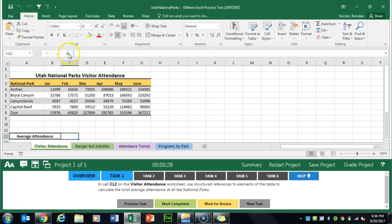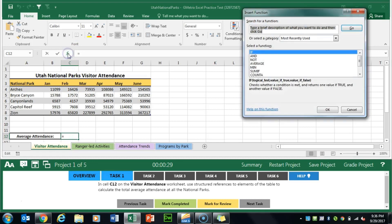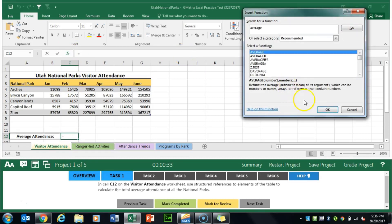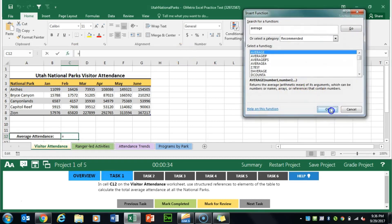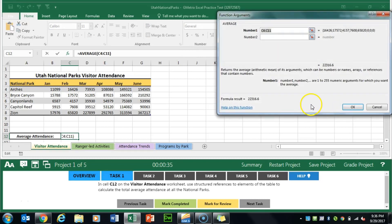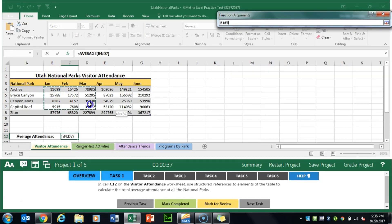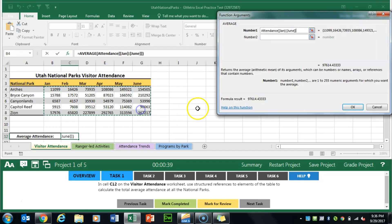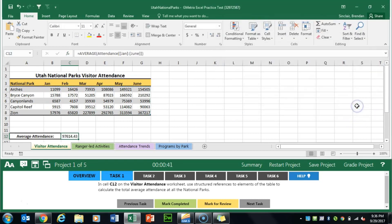With our cursor in this cell we're going to insert a function, and the function that we need is AVERAGE so we'll search for that one. We'll click OK and our range is going to be from B4 all the way to G8. We'll click OK and mark completed.